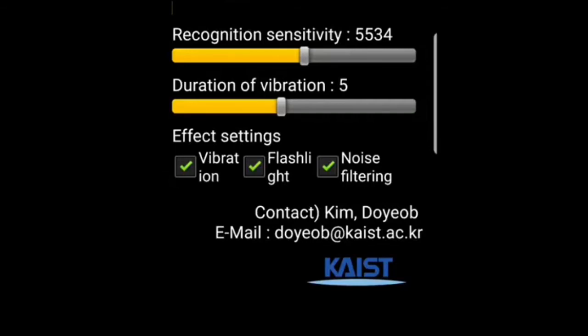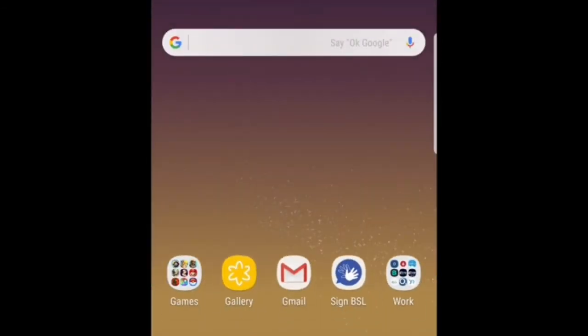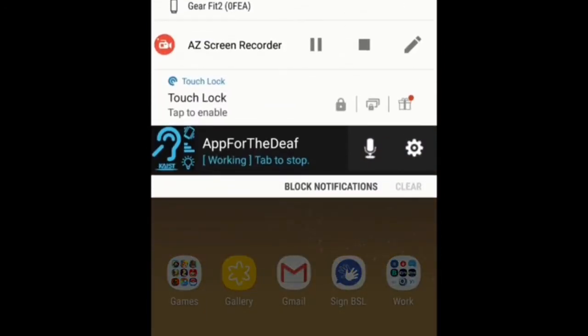One final thing to mention is that the app doesn't have to be open all the time for the sound analyzer to work. Once the deaf person has opened the app they can close it down and it will continue to operate in the background. If I go back to my main screen and pull down the notification bar you'll see that App for the Deaf is still running in the background. So you can open the app, turn off the screen, pop it in your pocket, and if there are any loud noises nearby the flash will continue to fire and the phone will continue to vibrate — you'll always be alerted to something happening nearby.